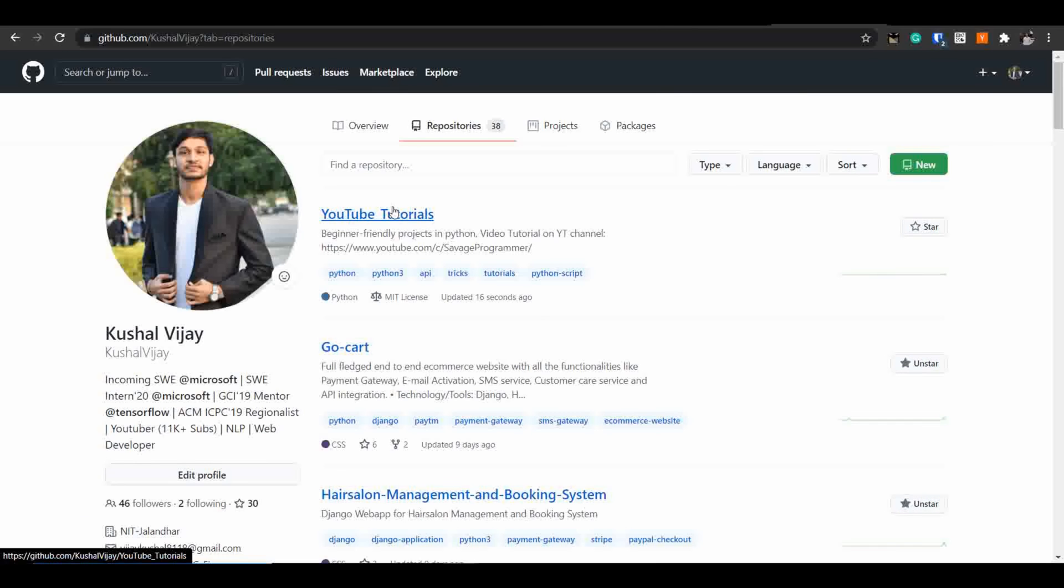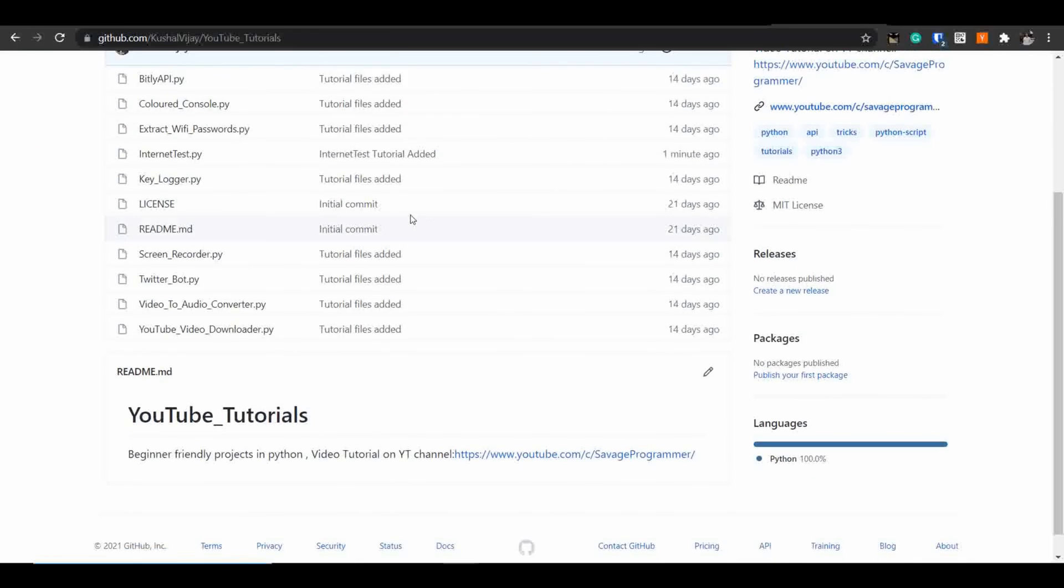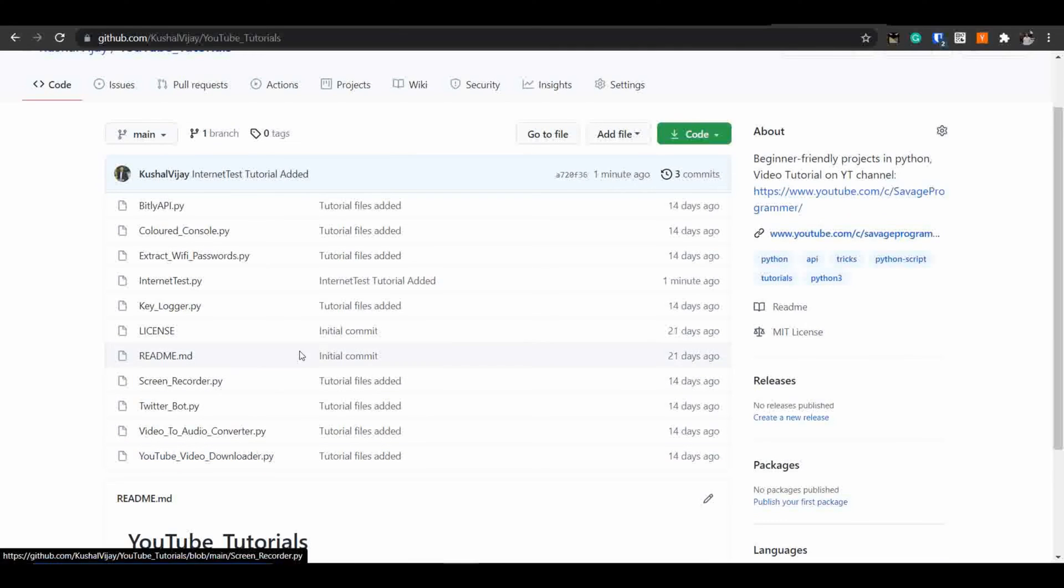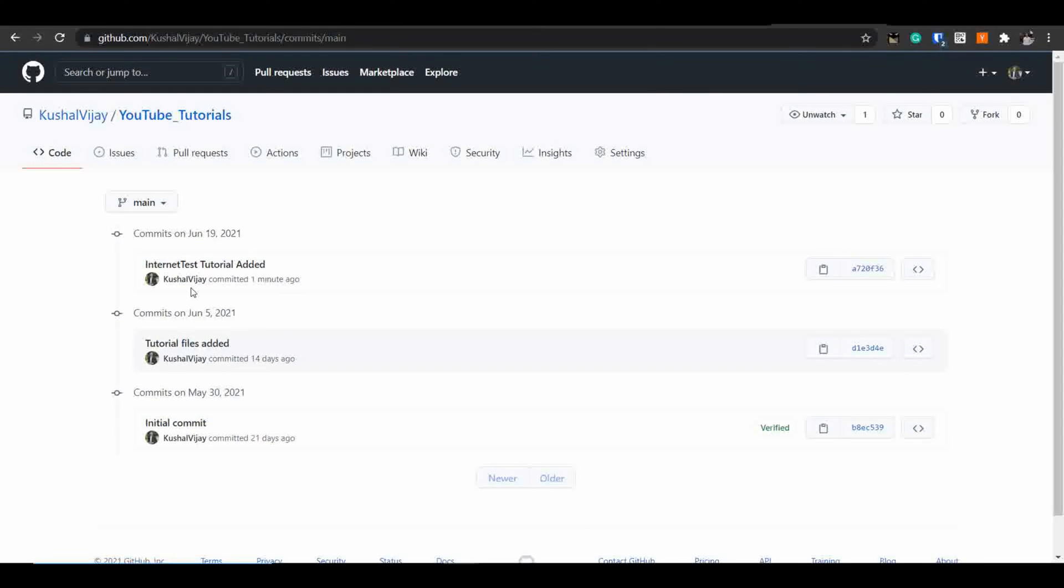Do check out my GitHub profile as well. You will find some amazing stuff over it and here you can see our latest commit has added the new file that is internettest.py and here is our latest commit which is one minute ago. So let's move on to our next tool.